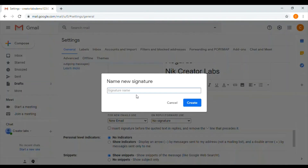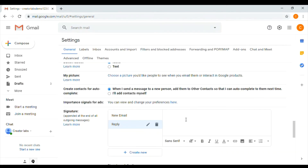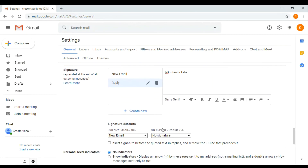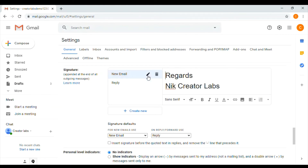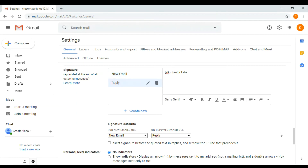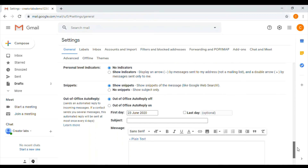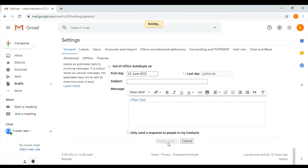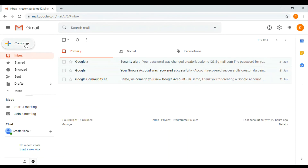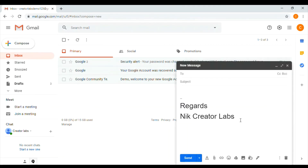Now I am going to create a signature for reply. Click on reply/forward and select the signature. Select the new email, send the email, then click Save Changes. Then test by composing — you can see the signature is automatically populated.